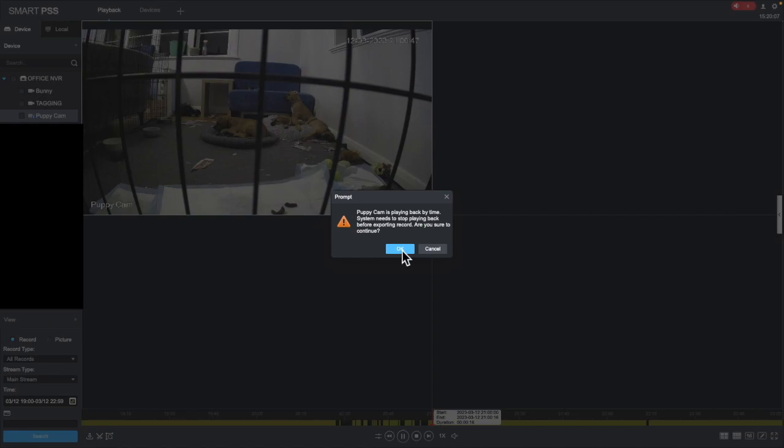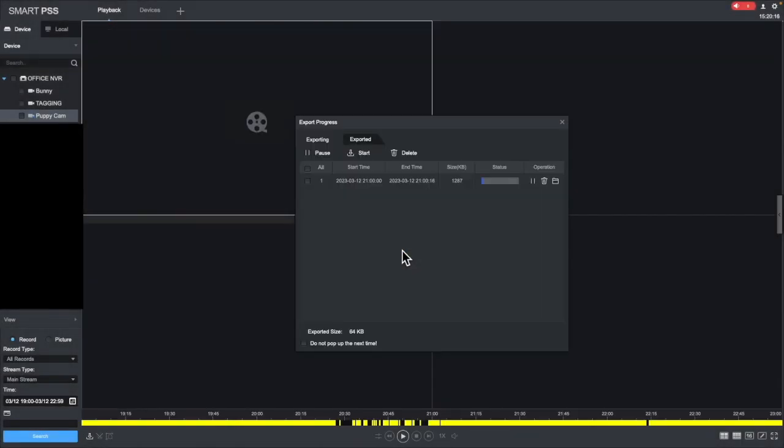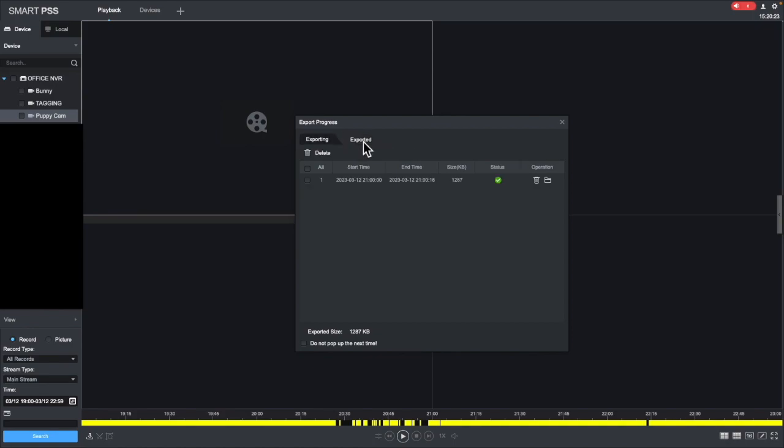Once you're happy, just go okay. Now you'll always get that message, just click okay. It doesn't matter whether you're playing or not. Click OK to make that go away, and after a few seconds, because it's only a short clip.